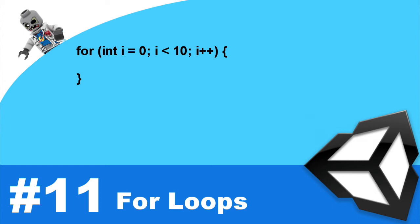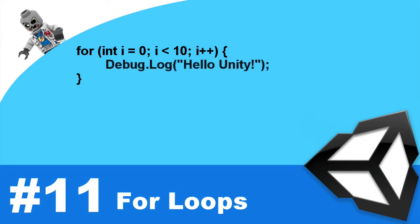So in this case, we'll put debug.log hello unity. And this will print out hello unity 10 times.